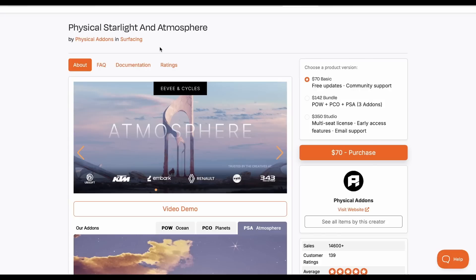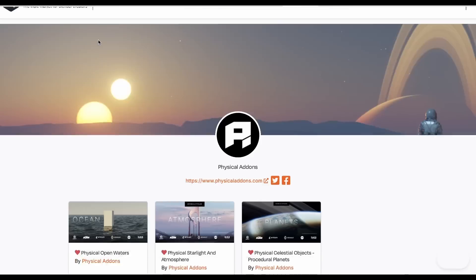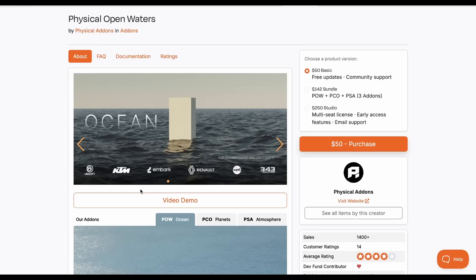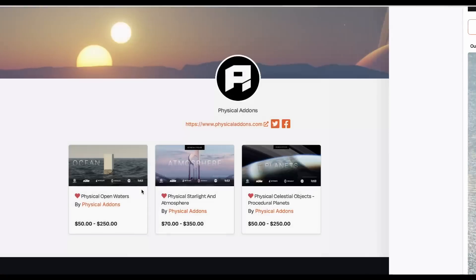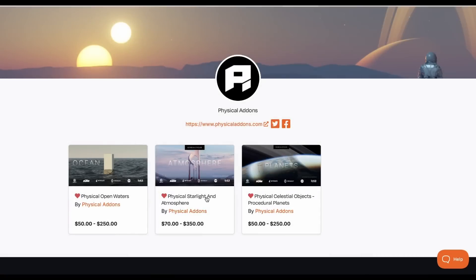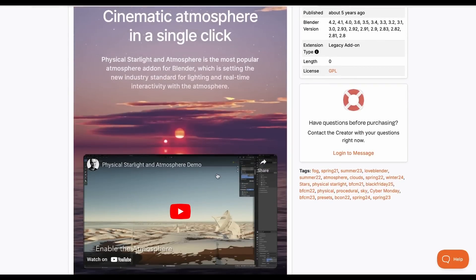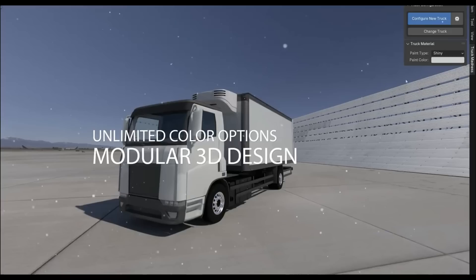The folks at Physical Add-on — creators of Physical Starlight and Atmosphere — are doing a 30% off on all of their stuff. Whether you want Physical Open Waters, one of the nicest ocean simulation tools in Blender, Physical Starlight and Atmosphere, or the Physical Starlight Object Procedural Planet, you can get all three for 30% off. A discount code will be in the description. This runs until November 28th, 2024.